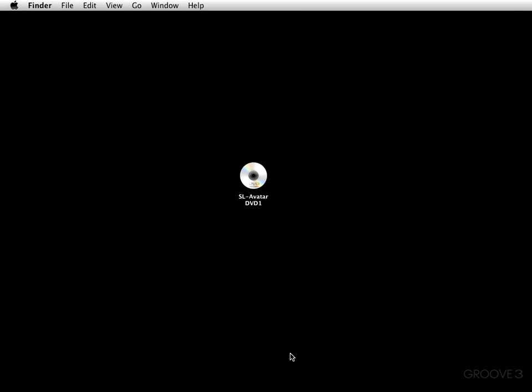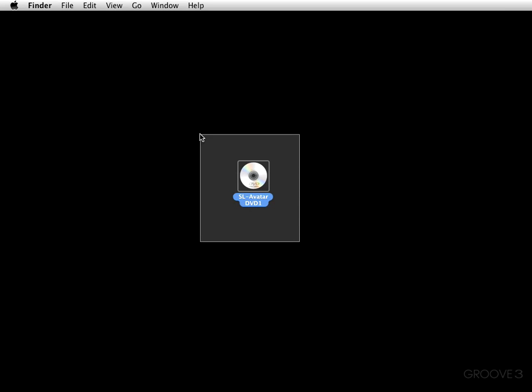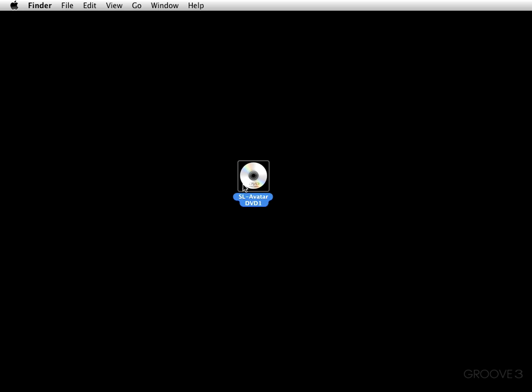Hey y'all and welcome back to Superior 2 Explained. We're going to go ahead and start with the installation process now. As you can see, I have the first of five DVDs already in my drive.